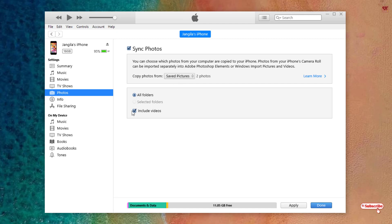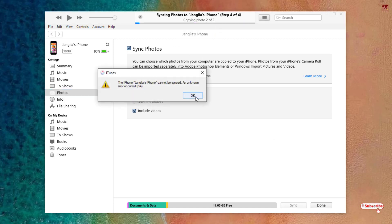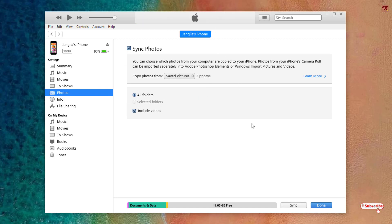If that folder contains both photos and videos, enable the option 'Include Videos.' If there are only photos, you can untick it, but I highly recommend keeping it enabled. In my case the selected folder has both a photo and a video, so I will enable it. Then click Apply at the bottom right. You can see it syncing — if you get any errors, try clicking Sync again.